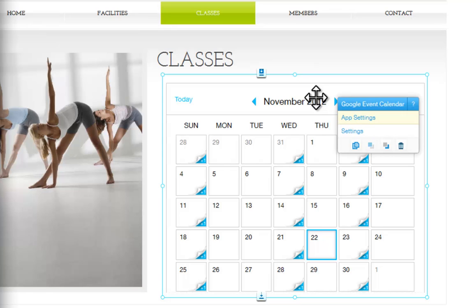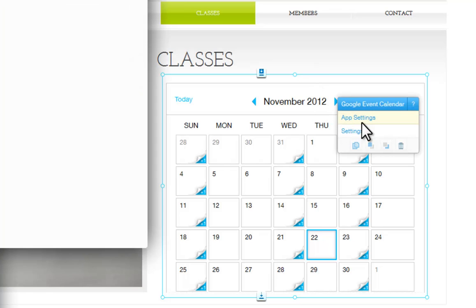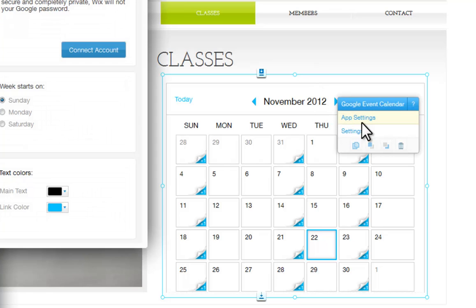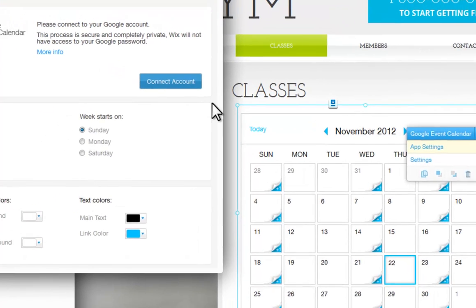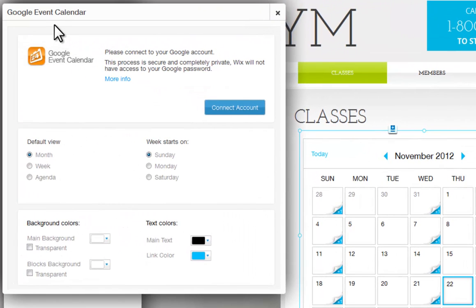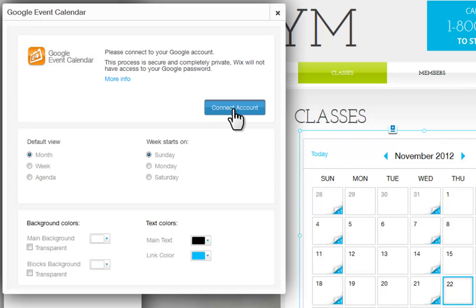Simply click the app and click App Settings. A new dialog will open. First, you want to connect your Google account. Click Connect Account from here.